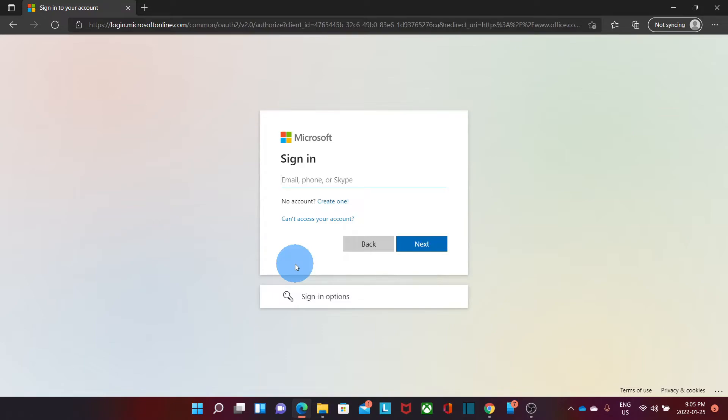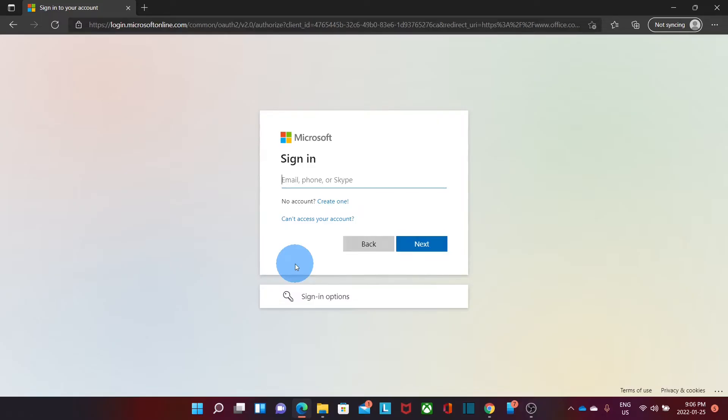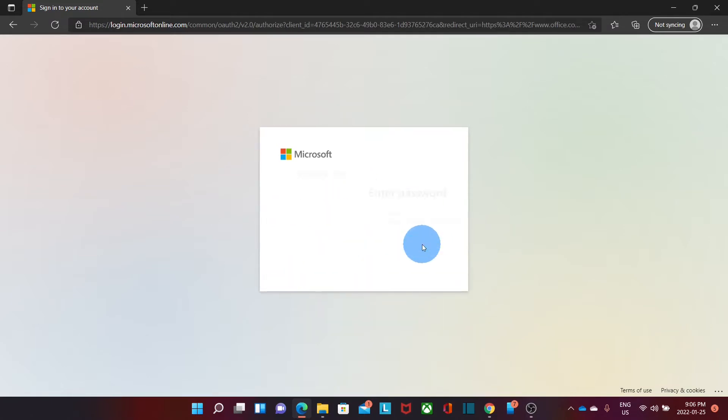Let's now jump to our computer and see how this works. First, you will need to access your Microsoft 365 Admin Center. From there, you will need to go to Azure Active Directory to enable self-recovery password. So we enter our username, click on next and our password, click on sign in.